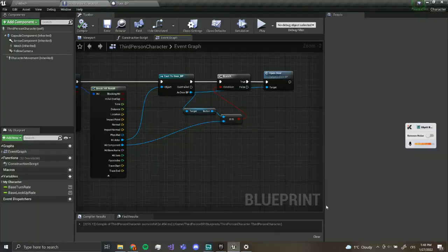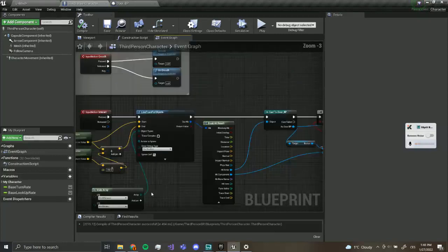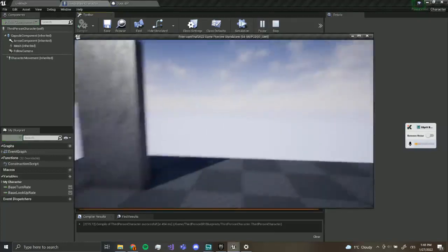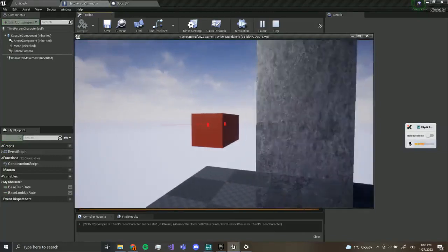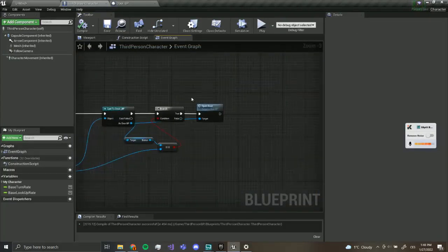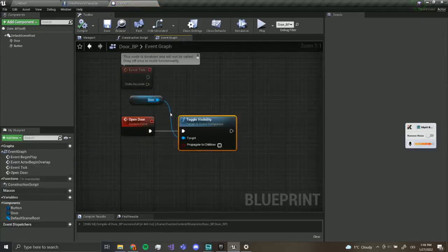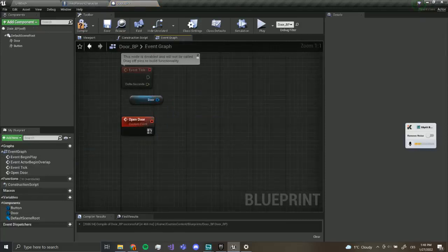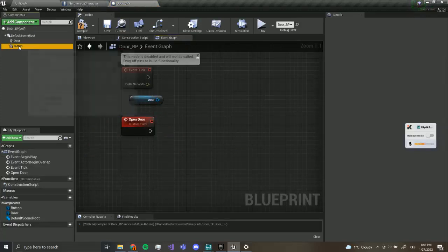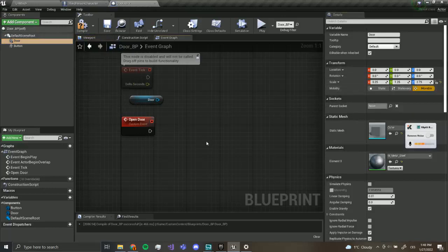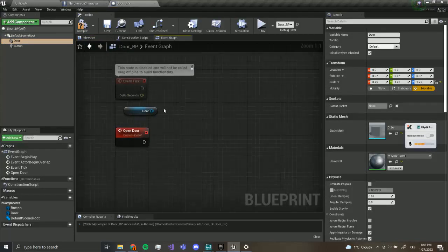Hey guys, StepGames here and today we are going to be continuing our tutorial. Where we left off was opening and closing the door, and today we want to remake this into an animation. We're going to open this door and I'm just going to delete this because it is stupid. First of all we want to go to our door and check if it is movable — it is, so we can now begin to animate the door.